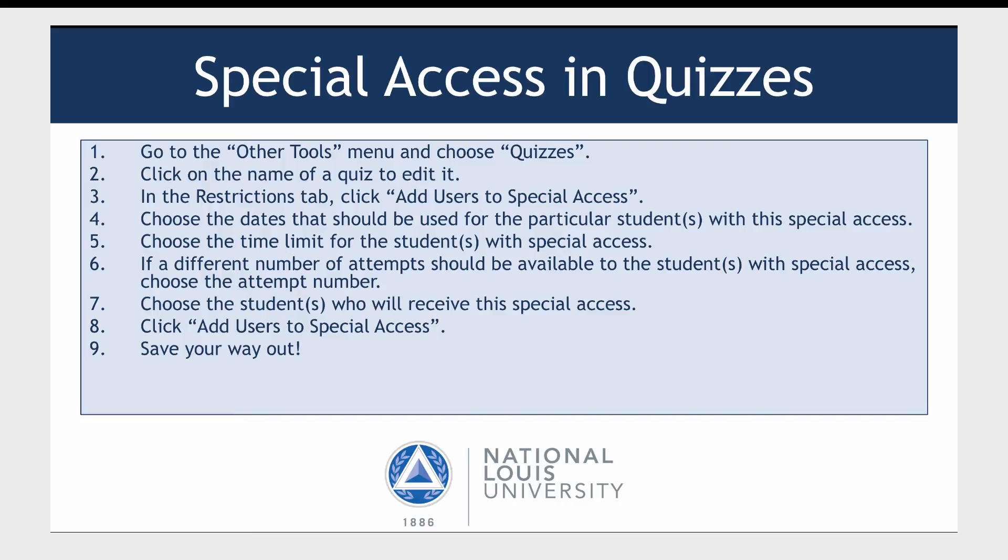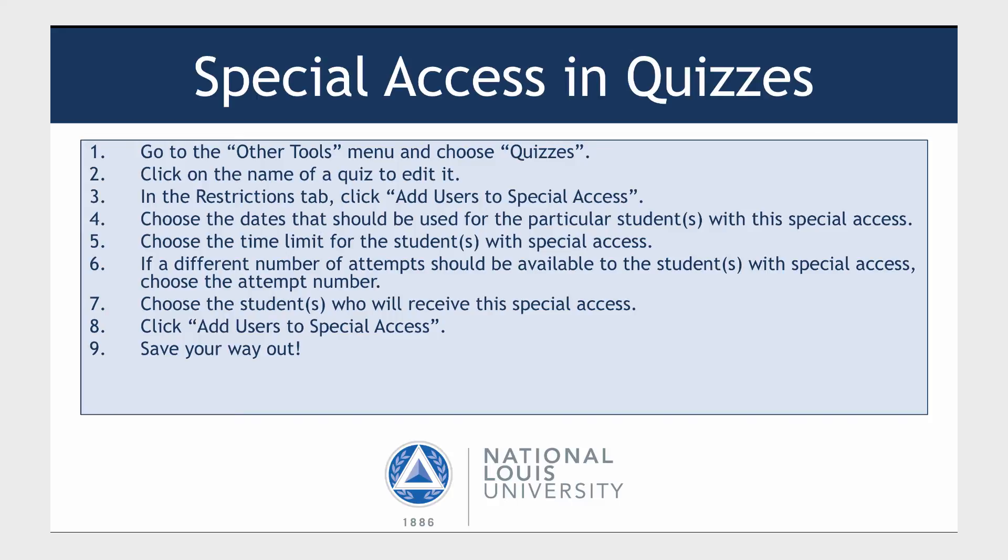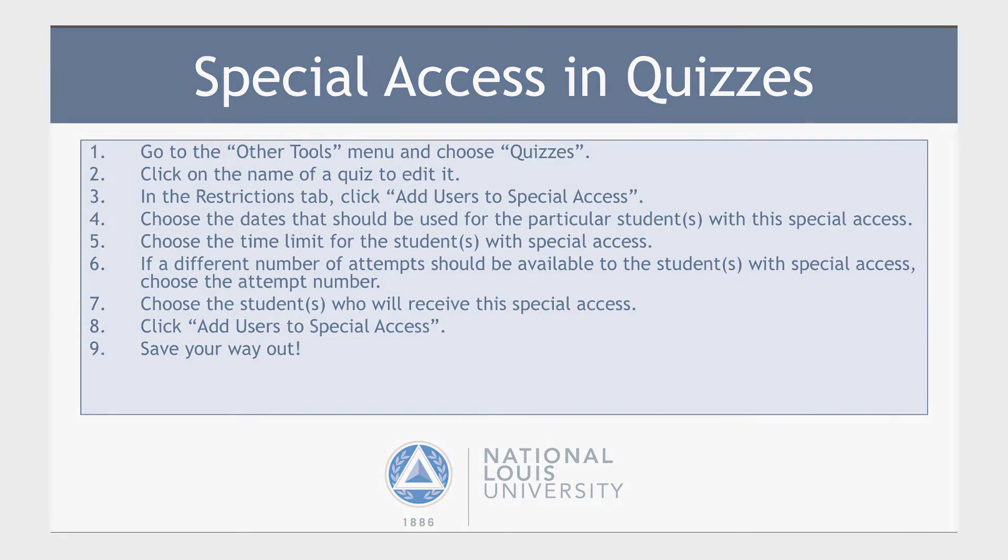Choose the time limit for the students with Special Access. If a different number of attempts should be available to the students with Special Access, choose the attempt number. Choose the students who will receive the Special Access. Click Add Users to Special Access and save your way out. Let's see it.